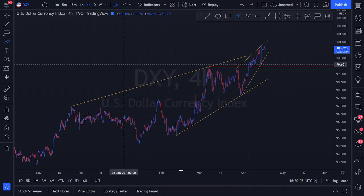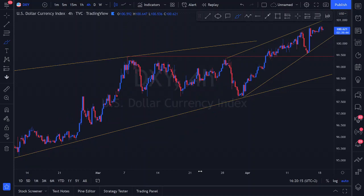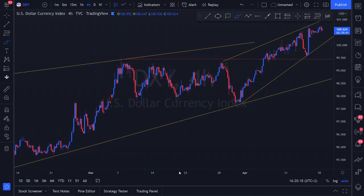Zooming in to see individual candlesticks on the four-hour, we can see the most recent structure — a new ascending structure with a nice first touch and a second touch. We can expect price to touch somewhere along the resistance trend line of this structure, where we'll be looking for some downside momentum.